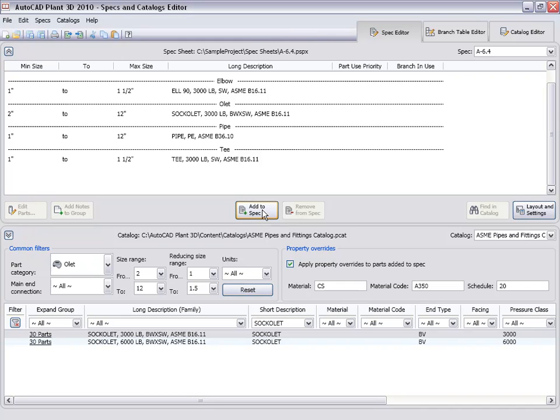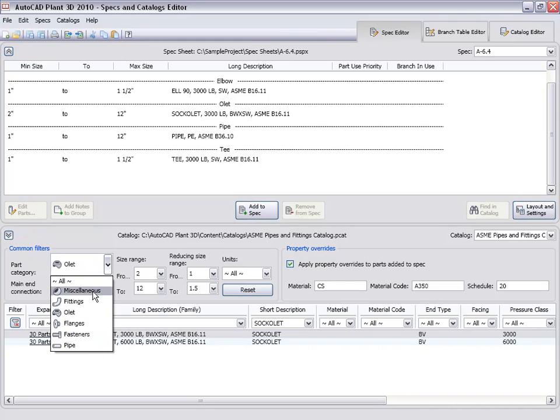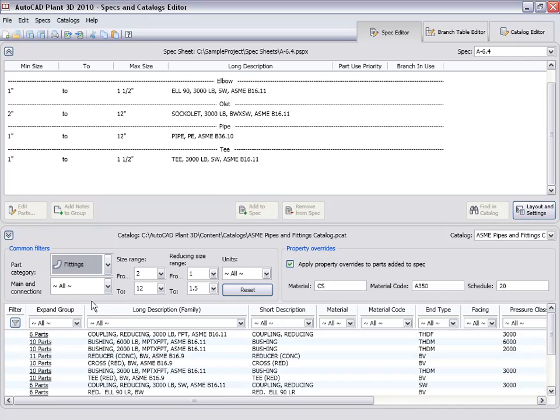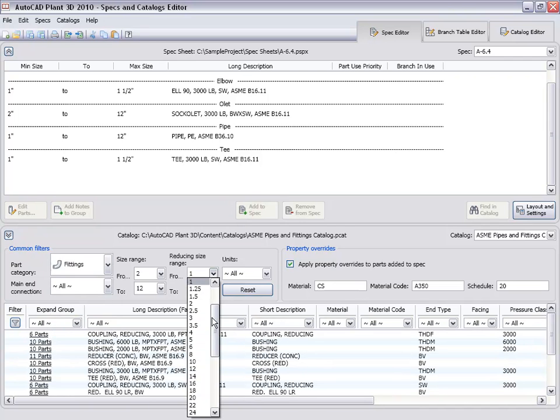Now we will add the fittings for the larger pipe. We set the part category to fittings again and clear the reducing size ranges.